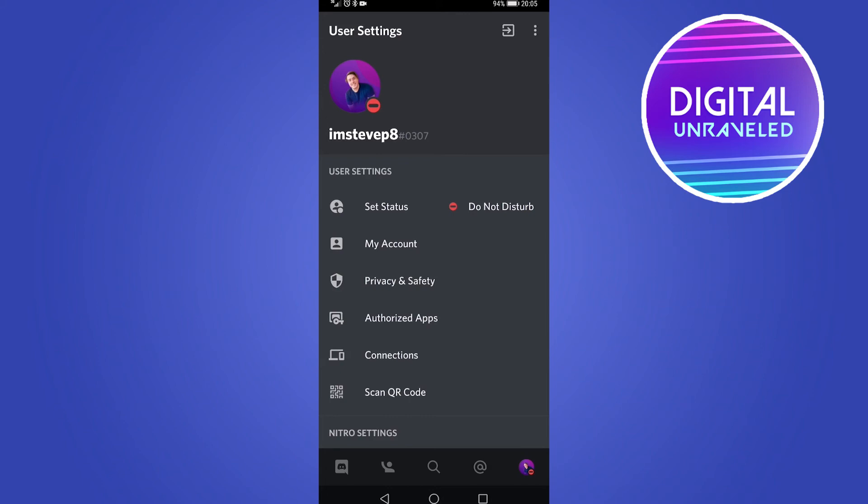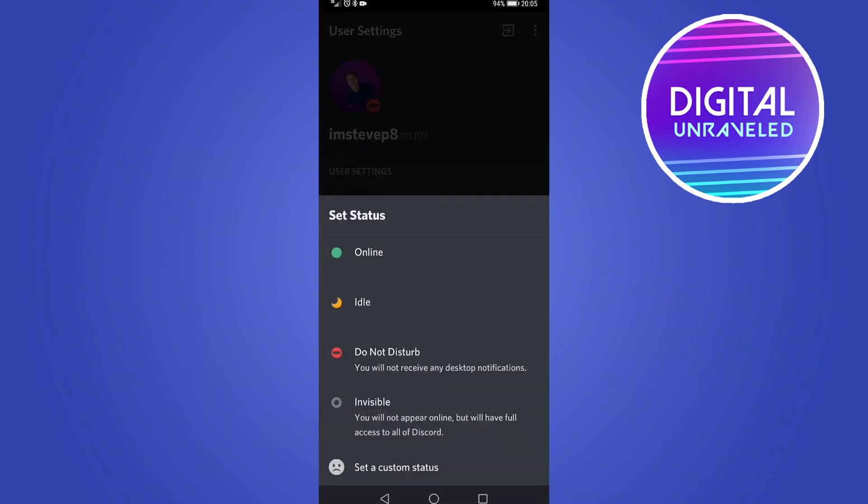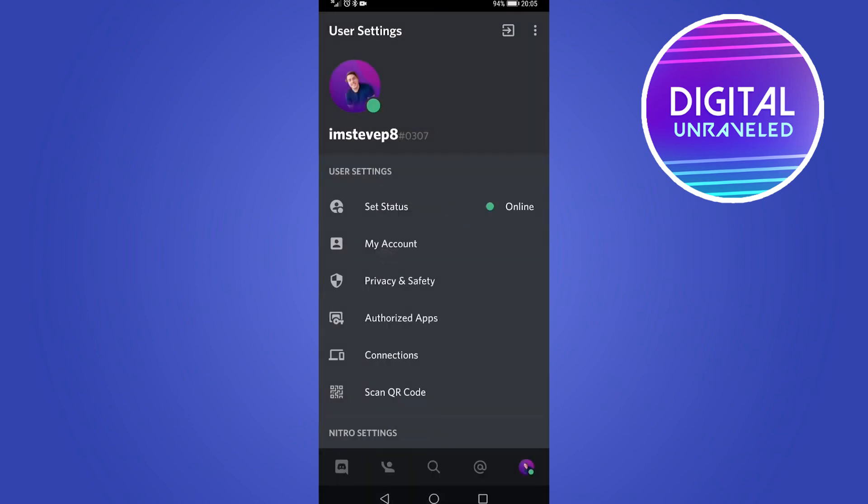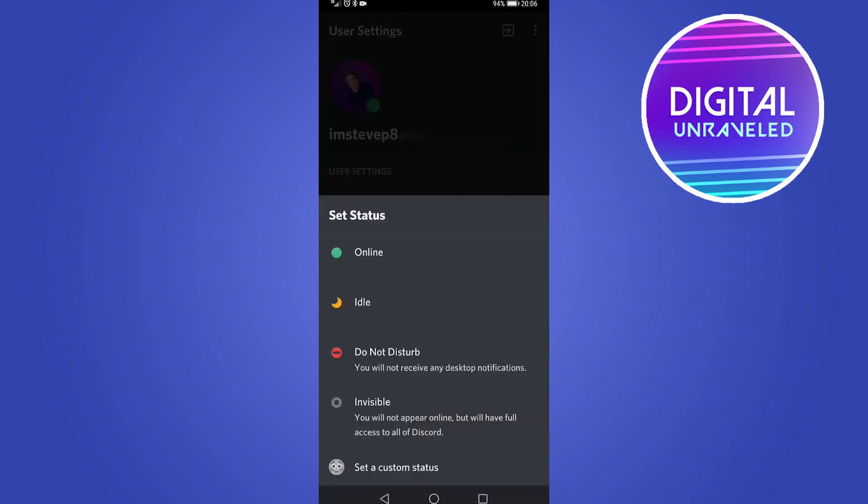And if you want to go online again, you just tap on your profile icon at the bottom right again, tap on set status, then you can go online. And then your profile changes to online, or you could set it to idle or invisible.